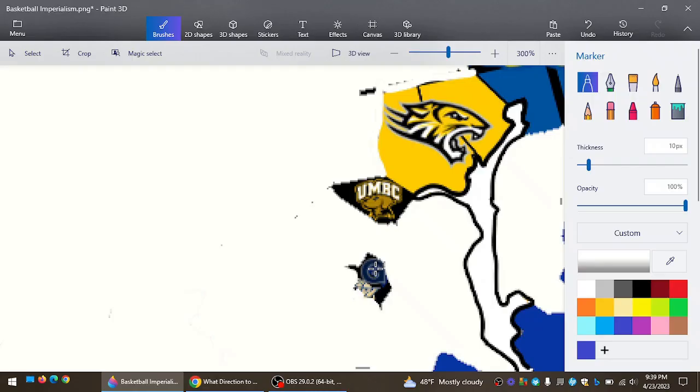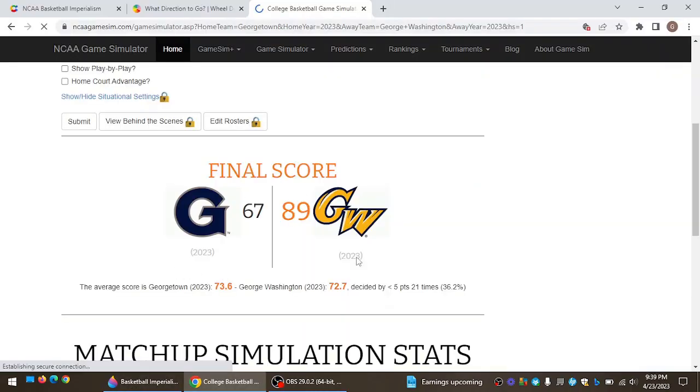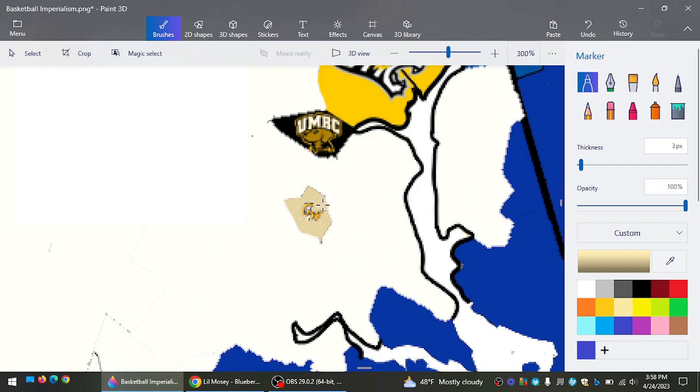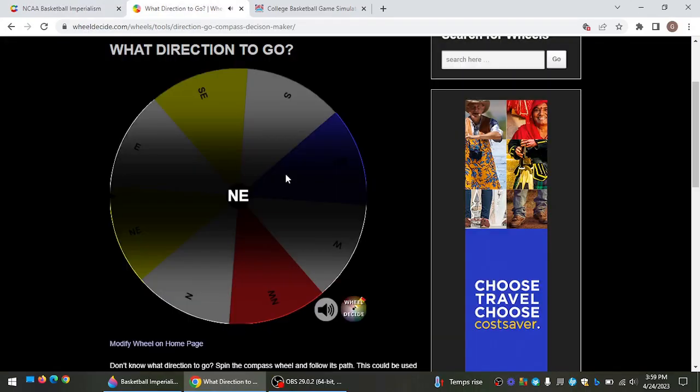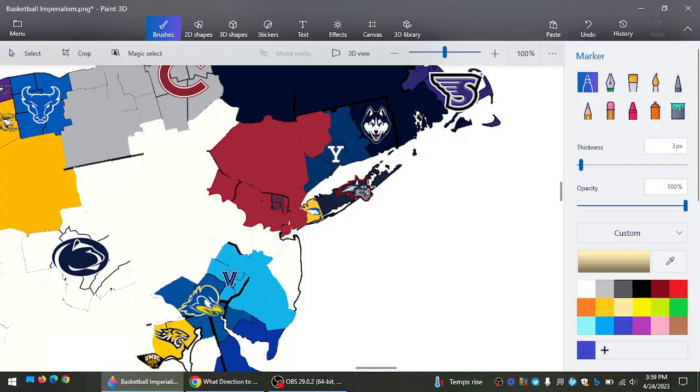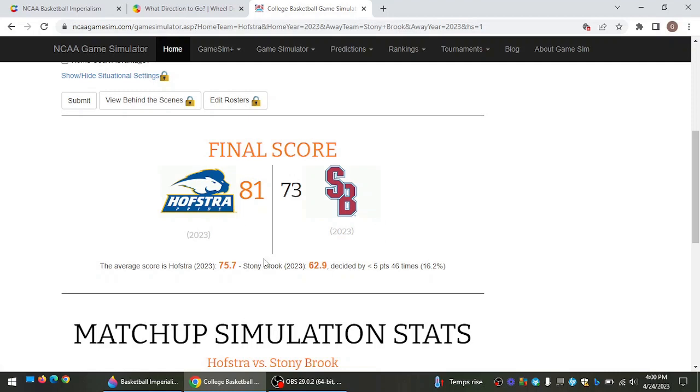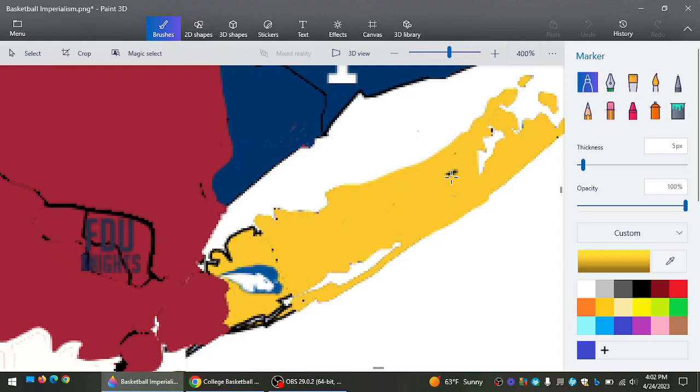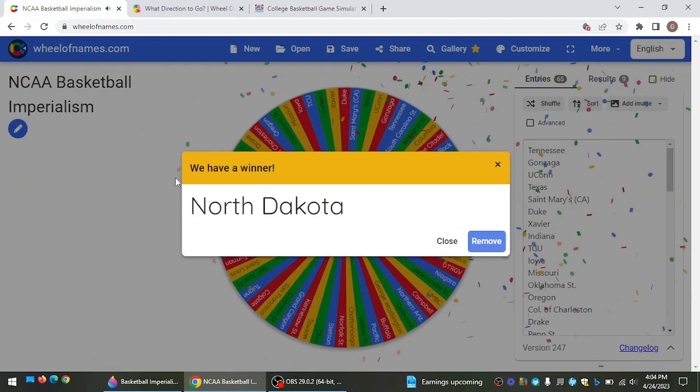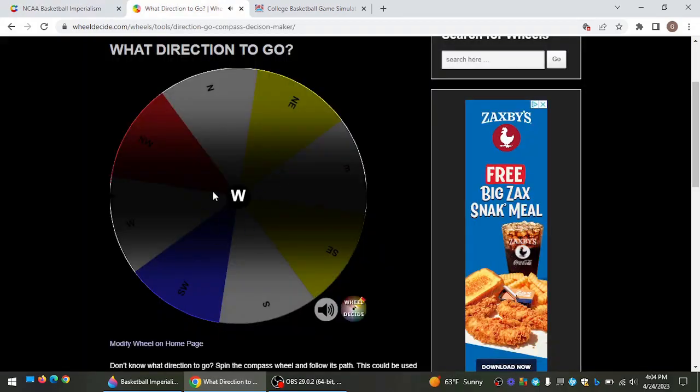Georgetown now going southwest to take on George Washington, probably the smallest team on the map. And George Washington wins. Hofstra going northeast to take on Stony Brook. Hofstra wins, taking Long Island from Stony Brook. That's their first expansion of the video for Hofstra. Back to the wheel we go. It's going to be LaSalle, who does not have any land.